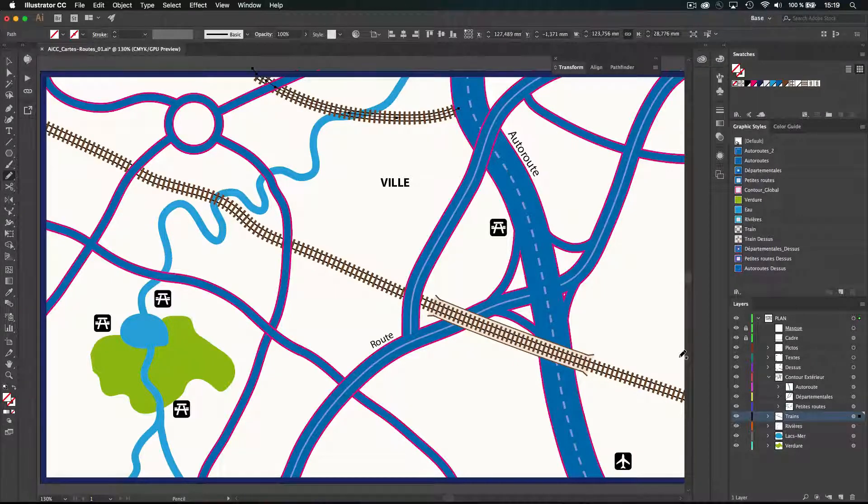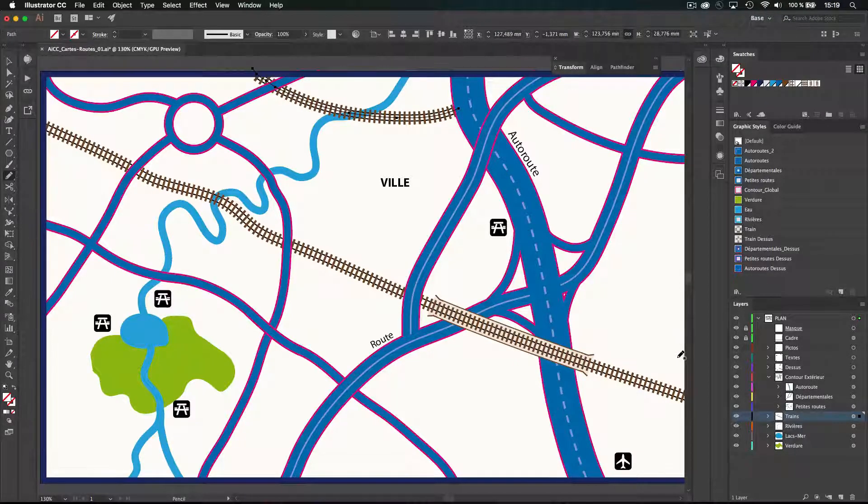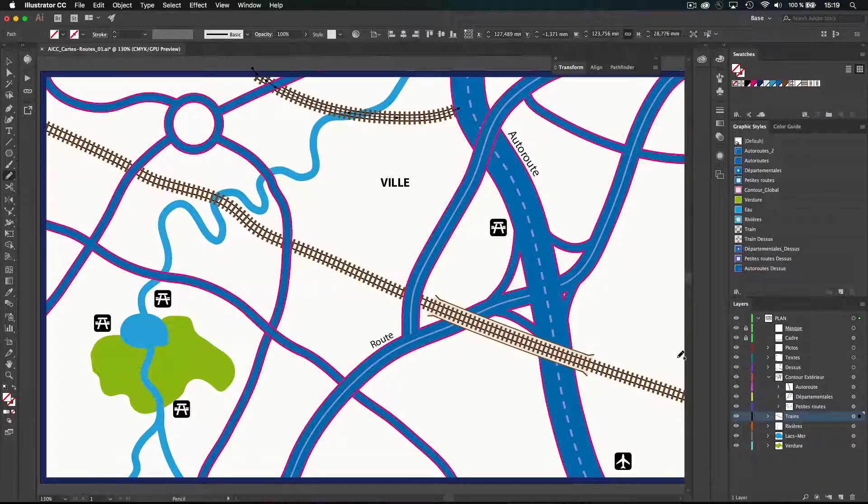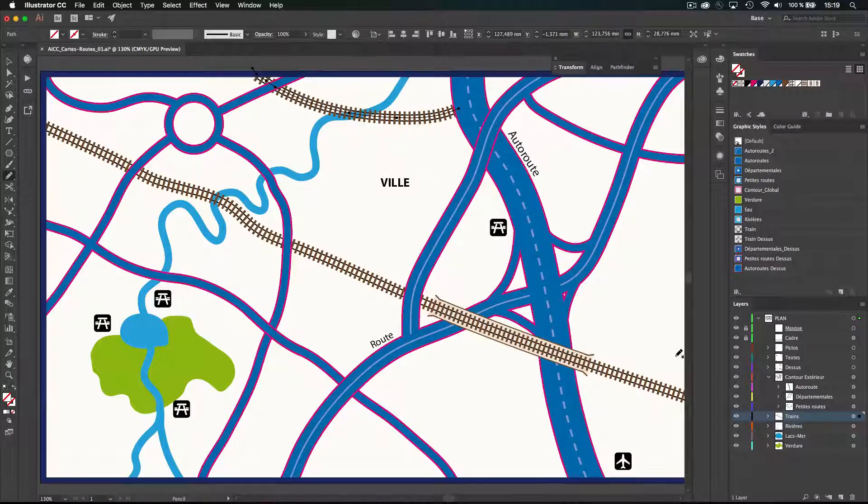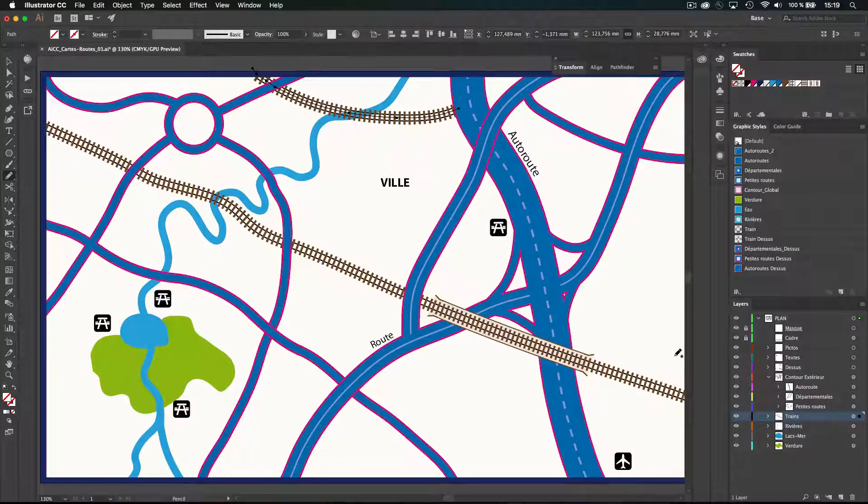Let's stop here this introduction and jump to the next video to review some basics we will need to construct and to create this map.